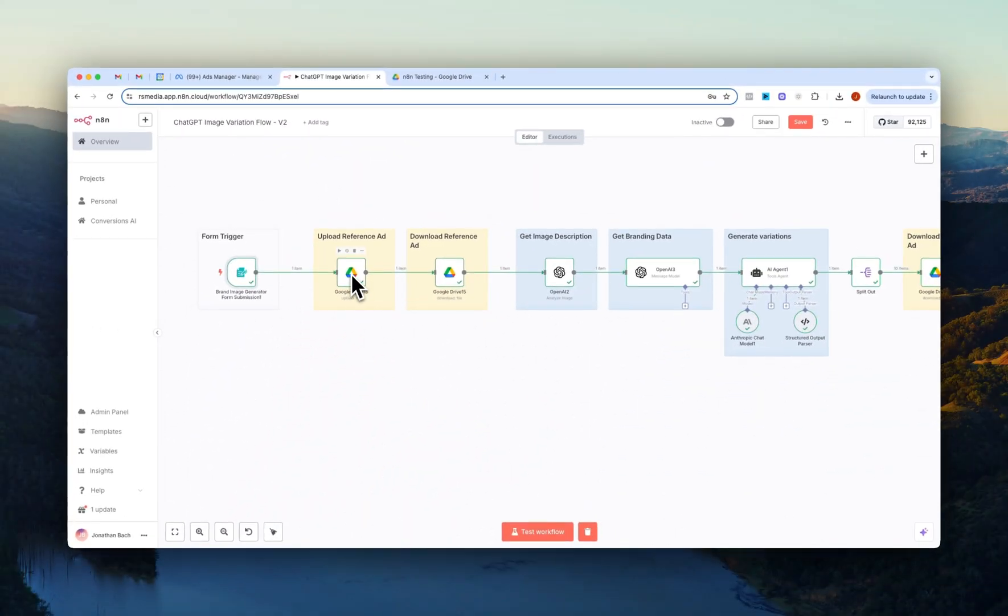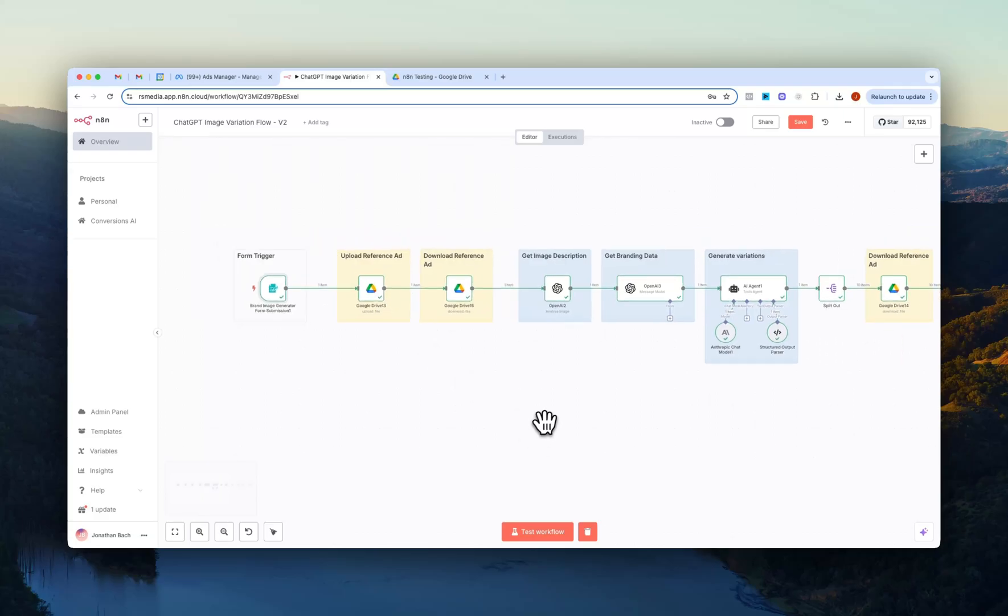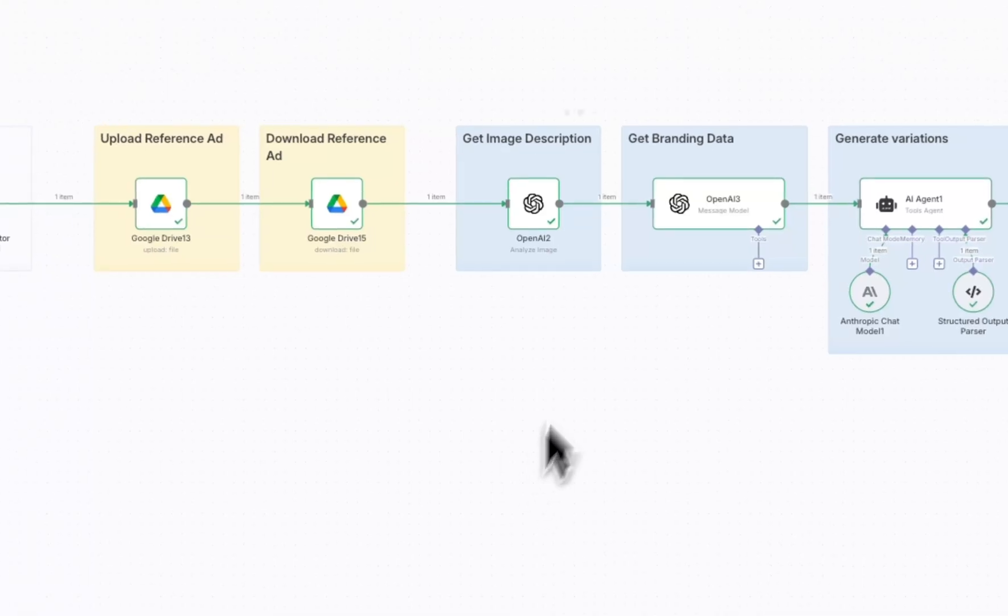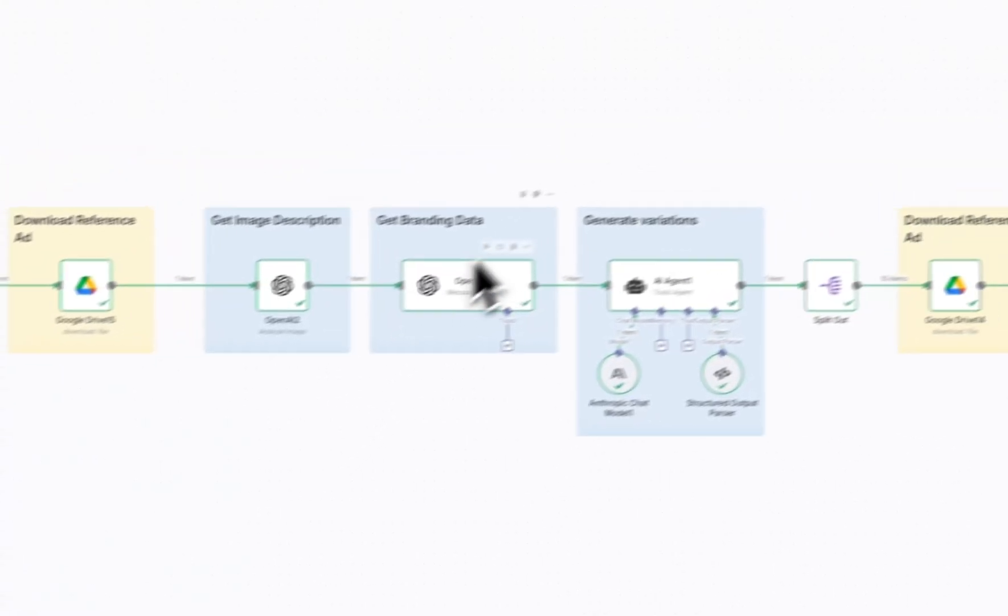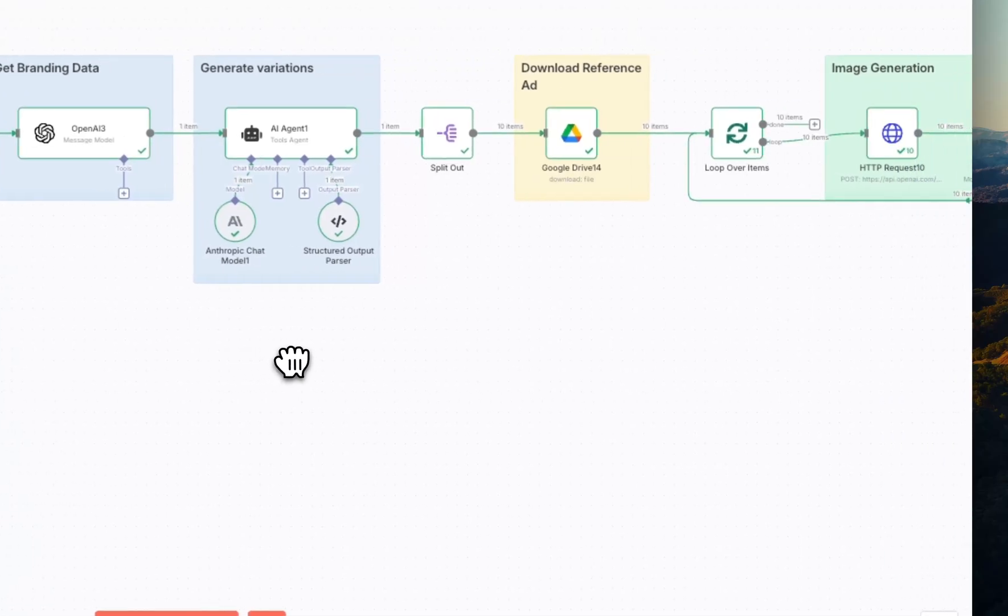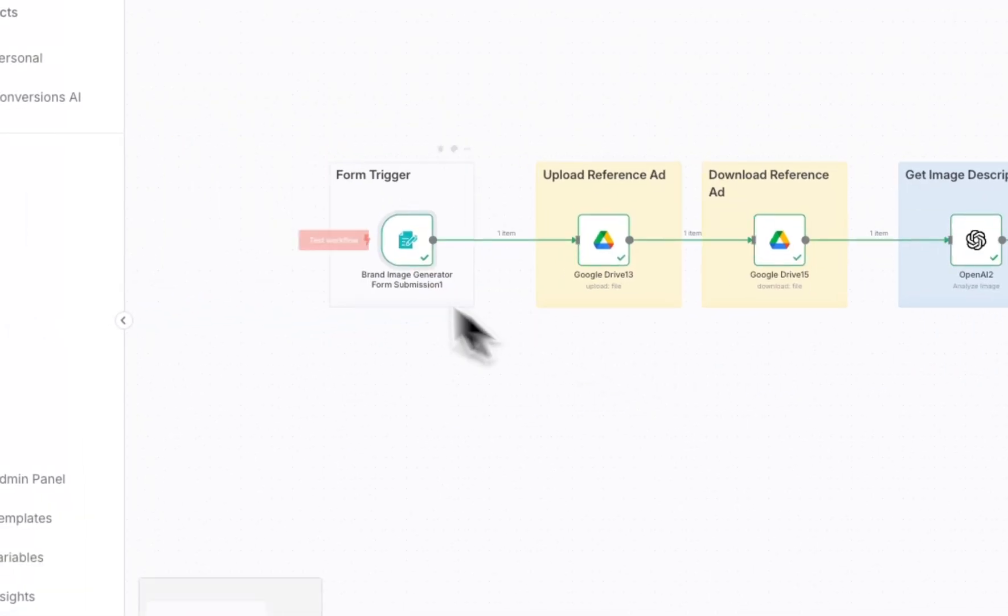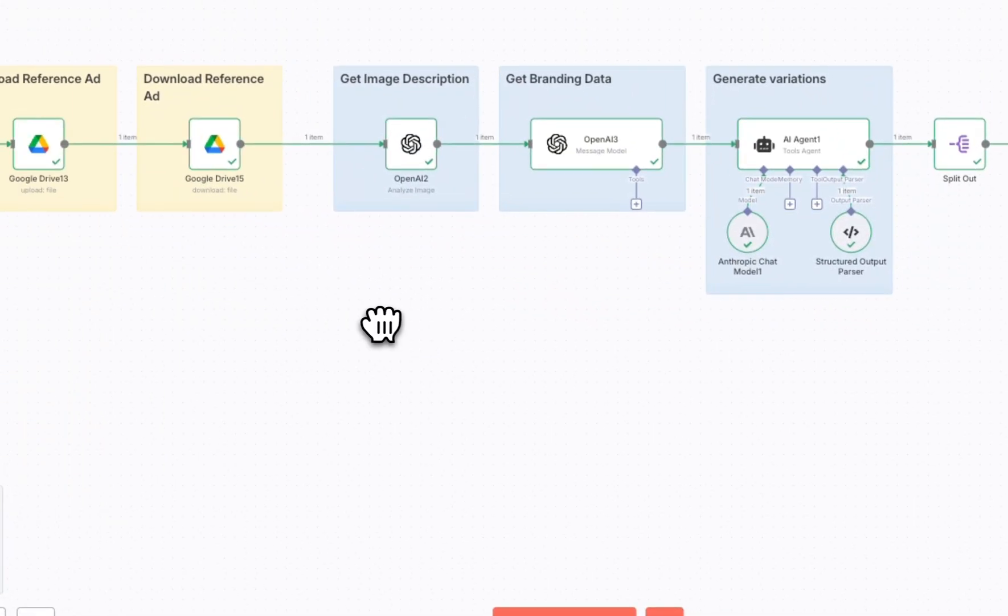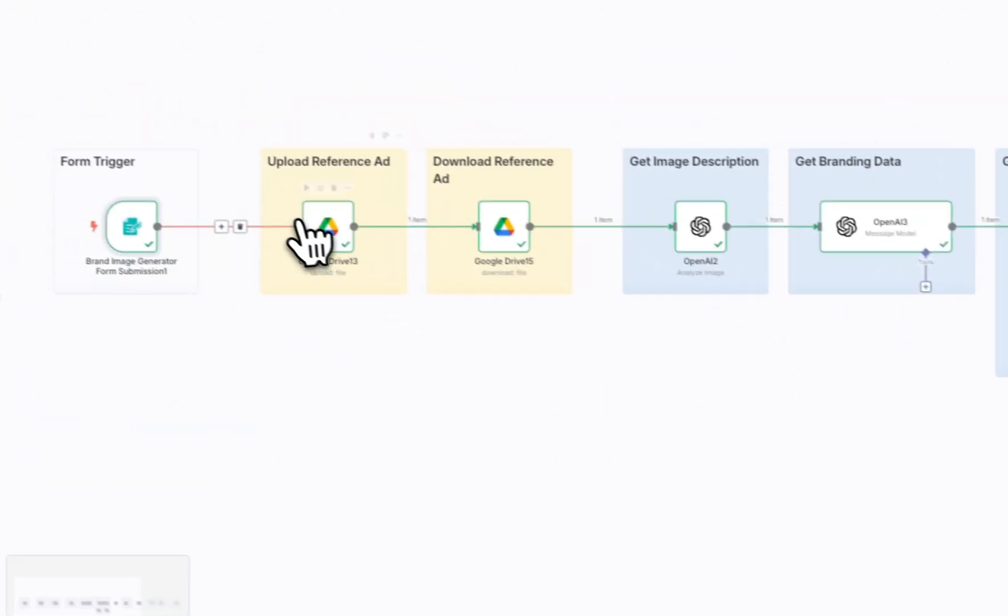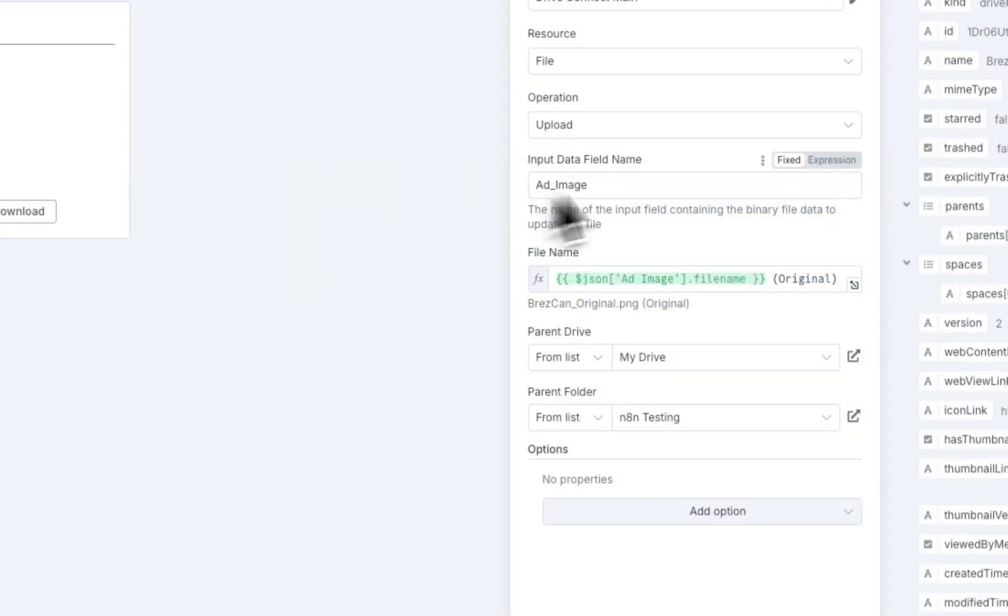We then go into the upload to Google Drive node and the reason we have to do this is because of how n8n is set up. You can't really pass along all of the prompts and the reference there that we're going to pass on later alongside the original uploaded image here.